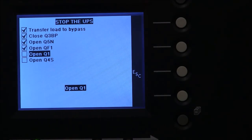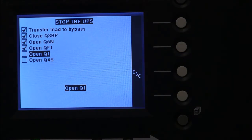The next step is to open the input switches Q1 and Q4S.